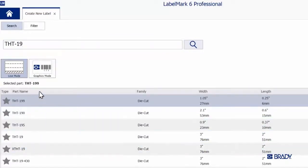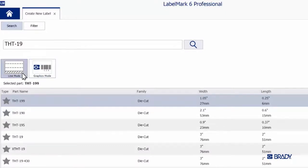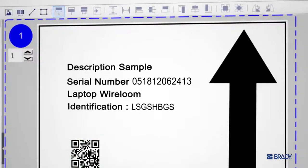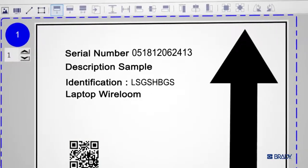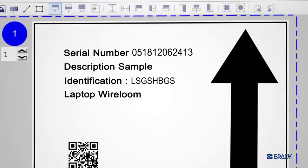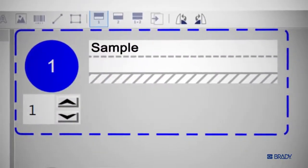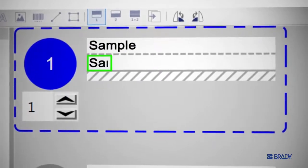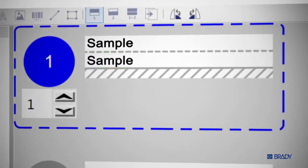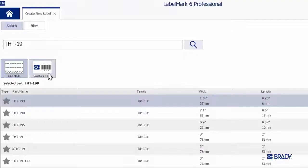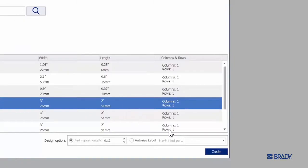If you look below the search bar, you'll see that you've got the option of selecting either Line Mode or Graphical Mode. Graphical Mode allows you to move all the objects in your label freely. Line Mode, by contrast, restrains your text to fixed locations on the label. For this tutorial, we'll be working in Graphical Mode. Make sure it's selected and then click on Create in the lower right.